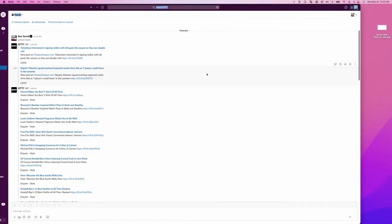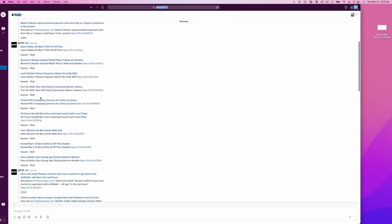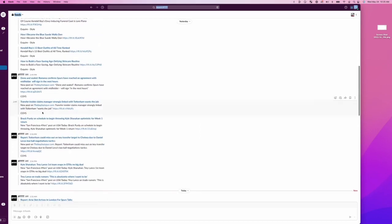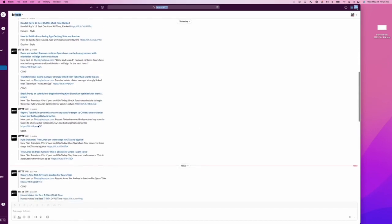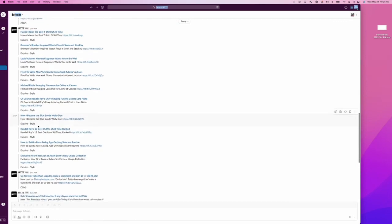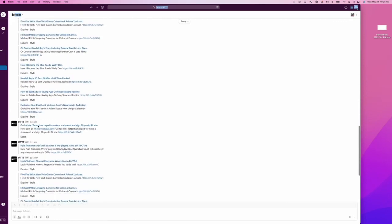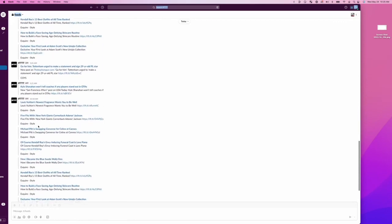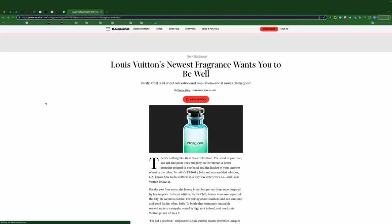Okay, so I've waited a little while for this feed to populate. And as you can see, I've got some English Premier League news here, some Esquire style posts, as well as some San Francisco 49ers posts. This is what it looks like when these articles make their way to Slack. And of course, if I see something about the newest fragrance from Louis Vuitton, I can click that and it'll take me directly to the article.